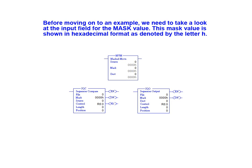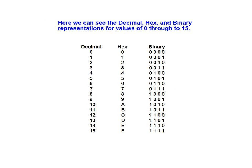Before moving on to an example, we'll just take a look at the input field for the mask value. This mask value is often shown in hexadecimal format as denoted by the letter H. Here we can see the decimal, hexadecimal, and binary representations for values of 0 through 15.